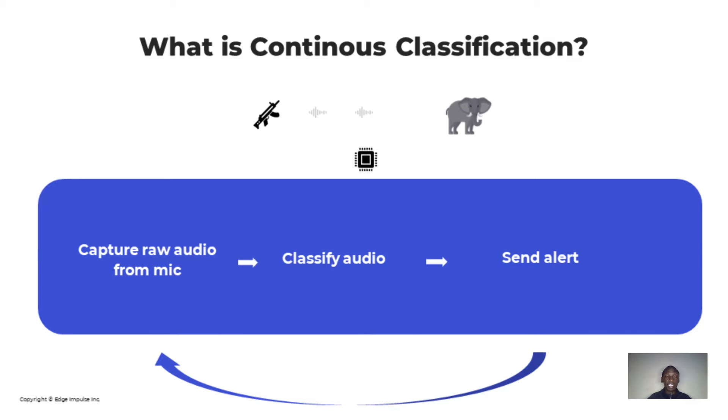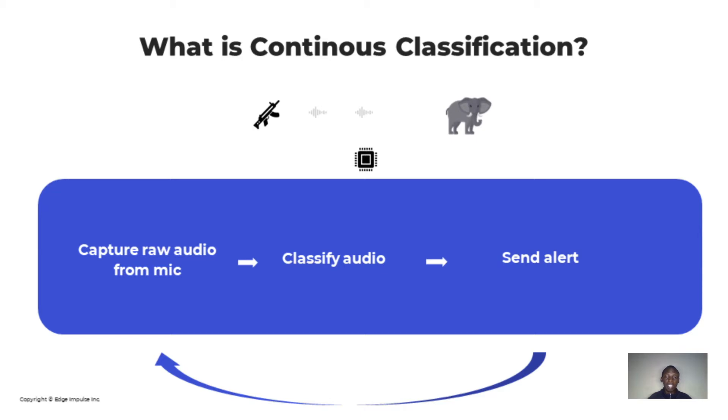That's where continuous classifications comes in. In this case, you want your system to capture audio samples and analyze them at the same time without missing out on any sample. And this is not limited to audio alone as it applies to motion recognition and other high frequency sensor applications.